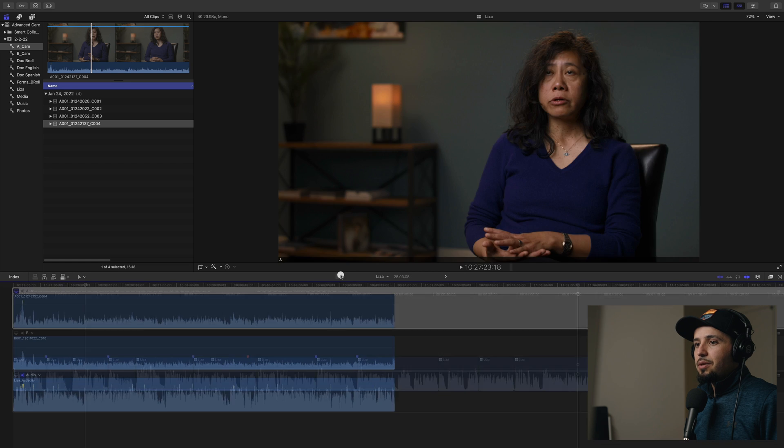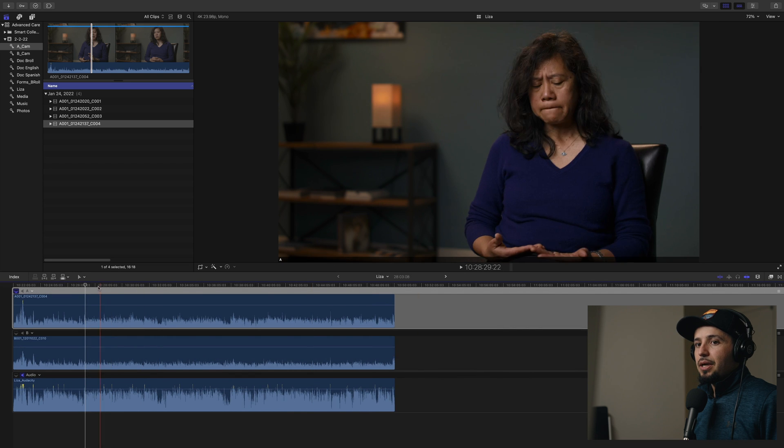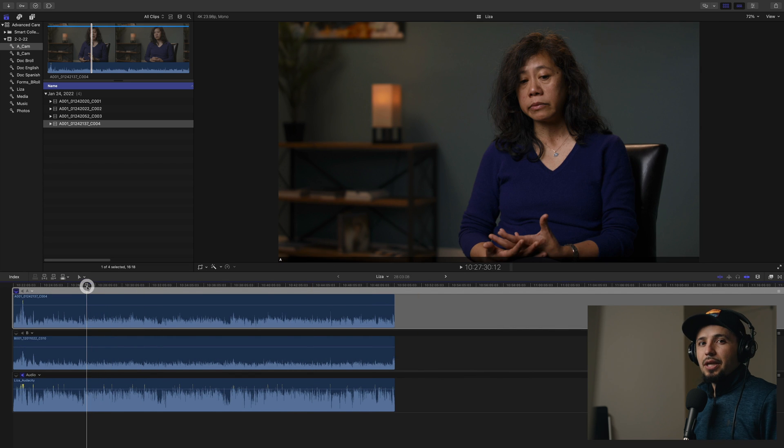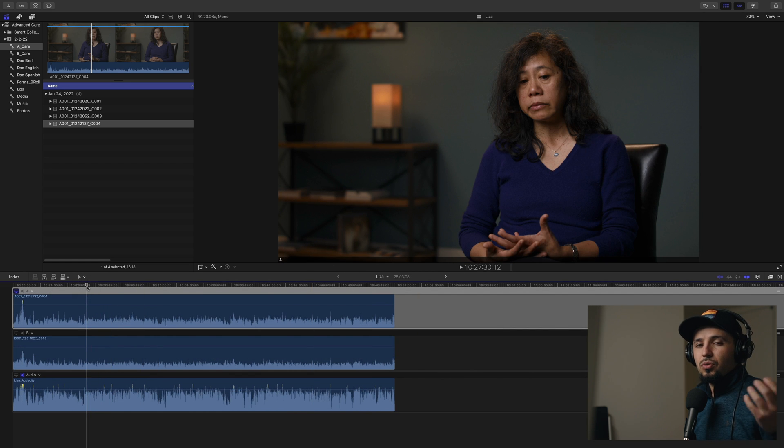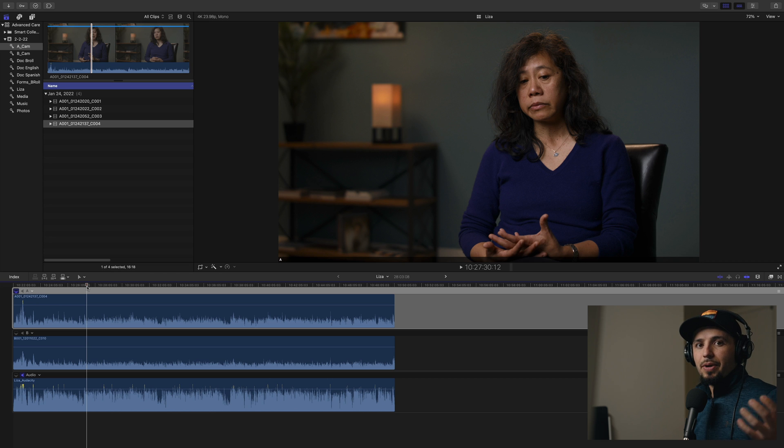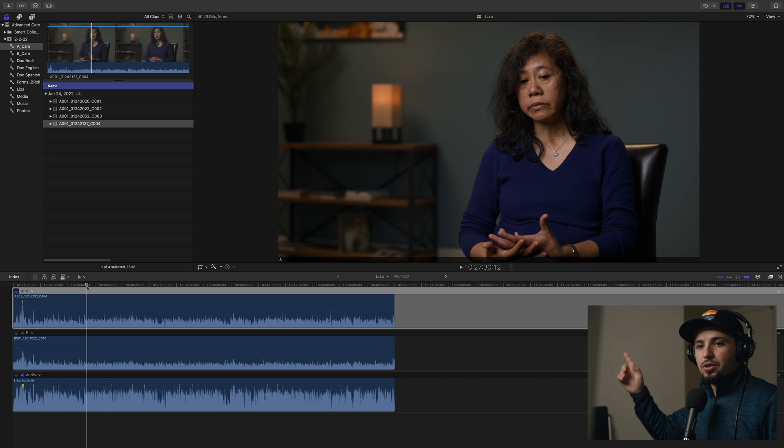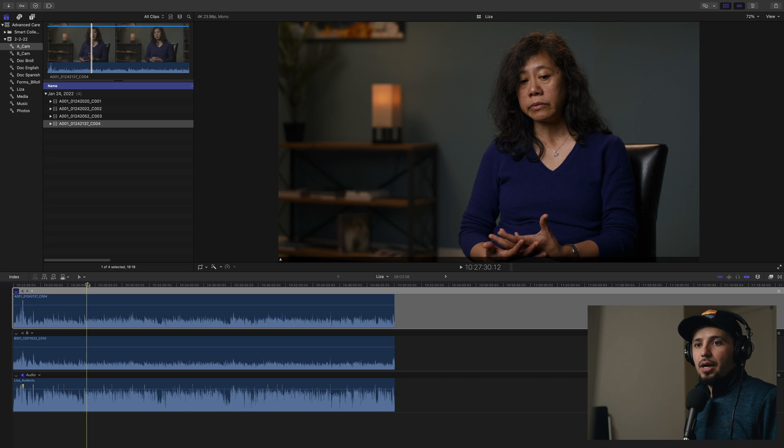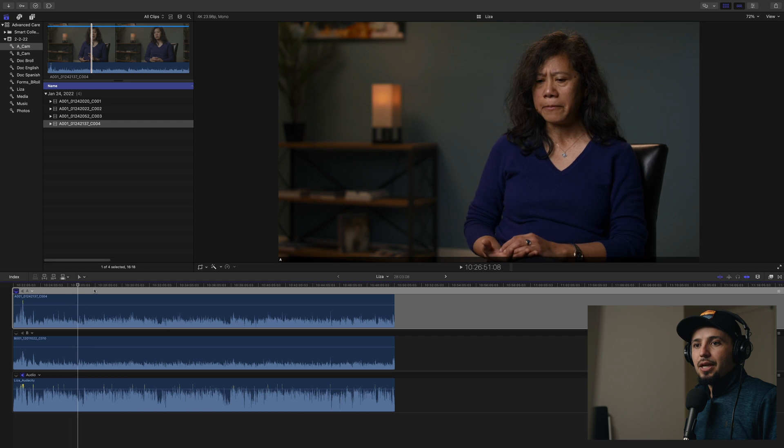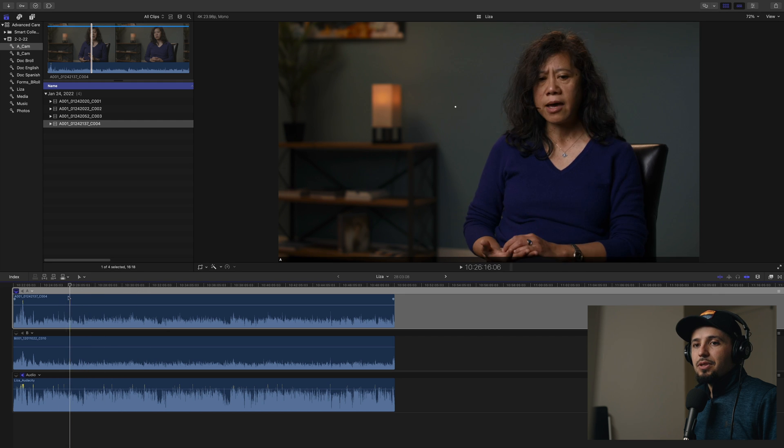If you look at the multicam, again, check out the tutorials on multicam editing in the description, if you want to check them out or there'll be cards here somewhere. But I already set up the multicam.